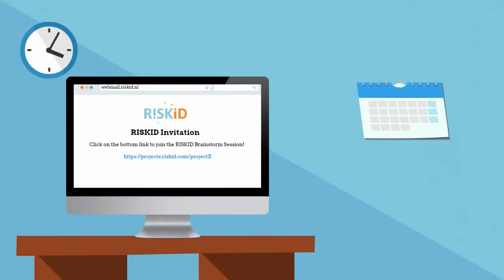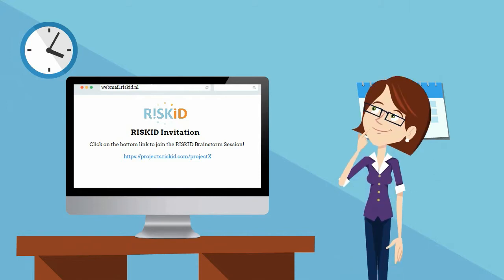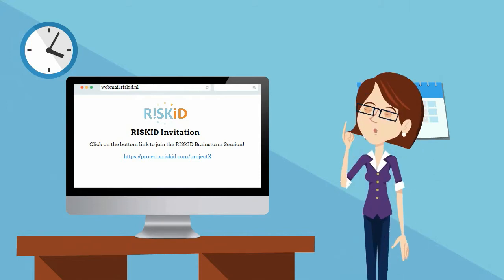Hey! Guess what? You're invited to a RISC-ID brainstorm session. But what now?